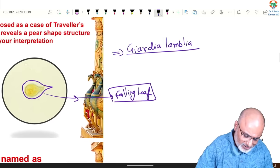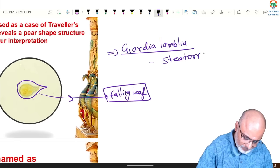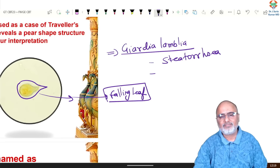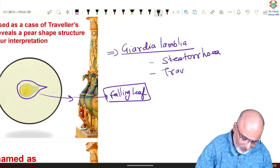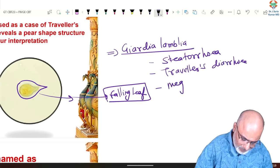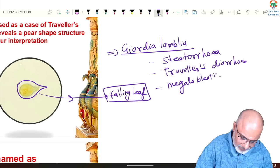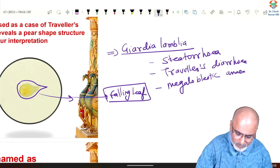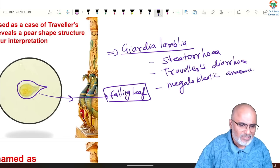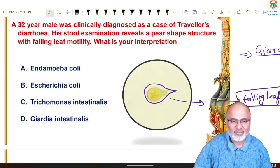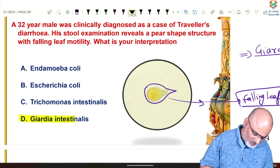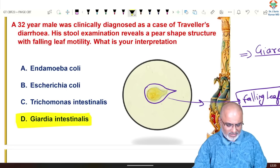Giardia lamblia causes steatorrhea, fatty stool, traveler's diarrhea, and megaloblastic anemia. These are all caused by Giardia because it interferes with absorption of fat and vitamins — fat is not absorbed, vitamins are not absorbed — leading to steatorrhea as well as vitamin deficiency. It is Giardia lamblia or Giardia intestinalis.